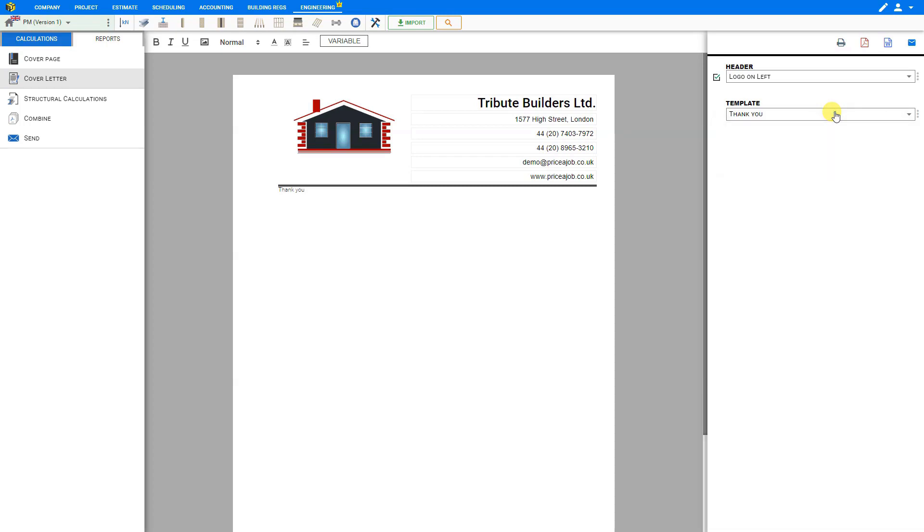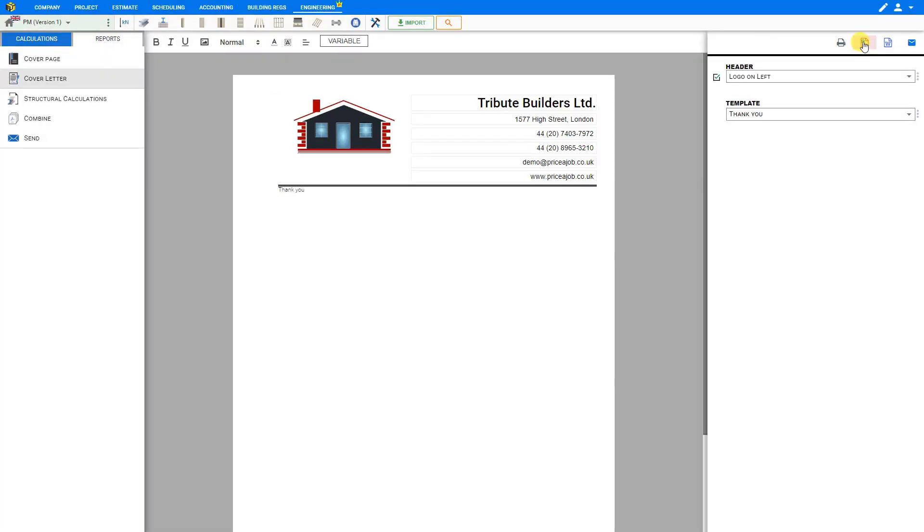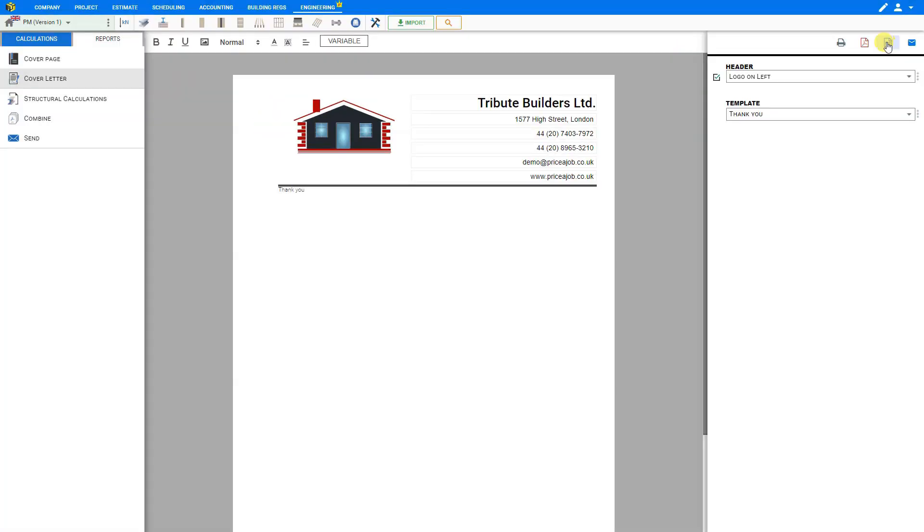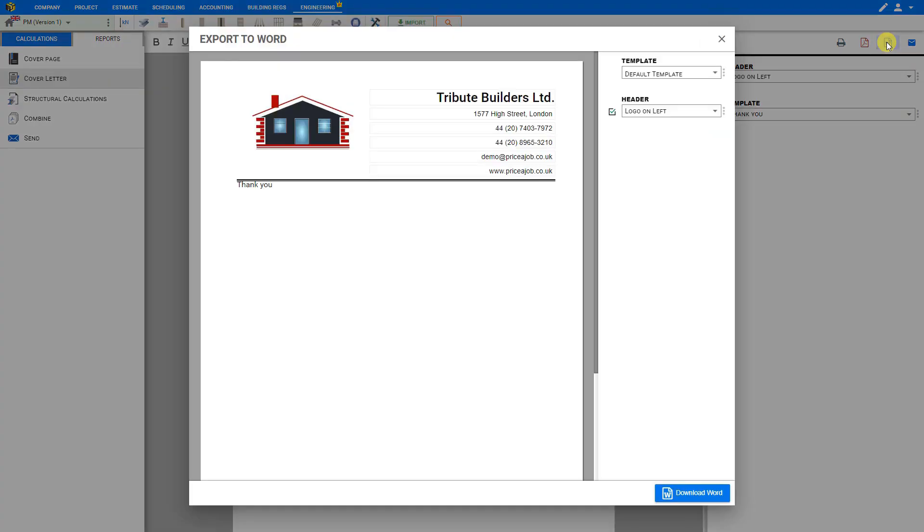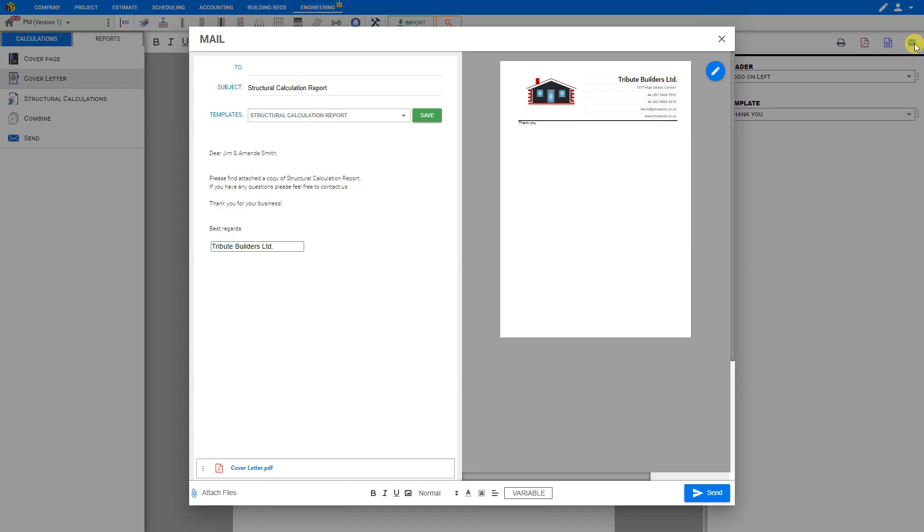When you're done customizing, you can print the complete report, or export it as a PDF, or export it as a Word document, or email it to your client directly from within Price-A-Job.